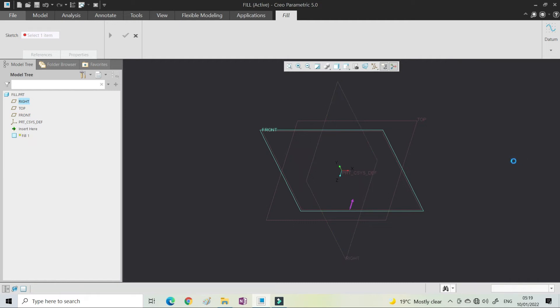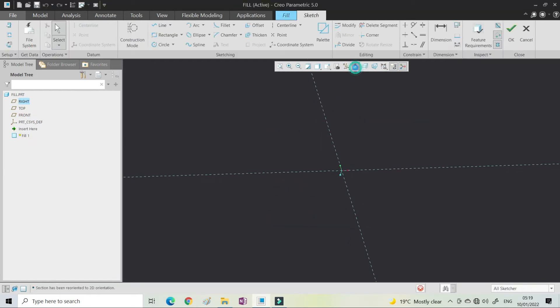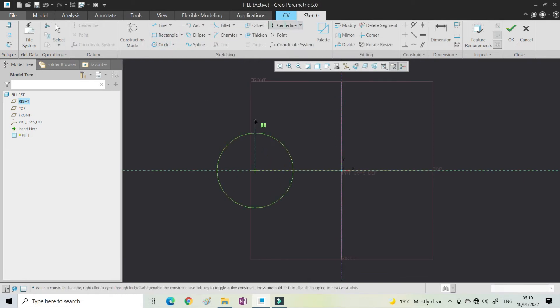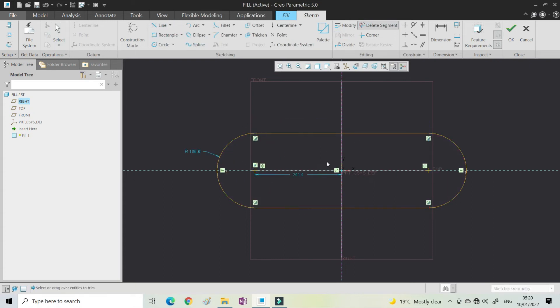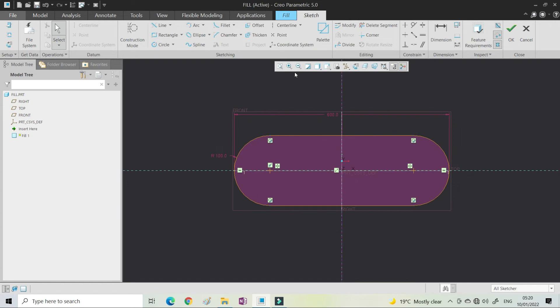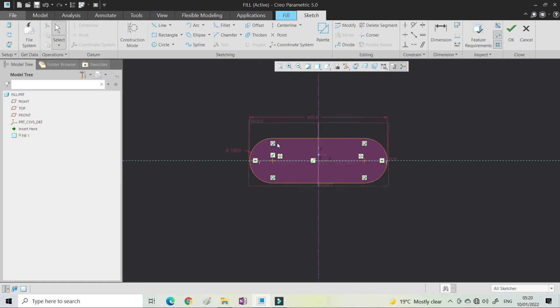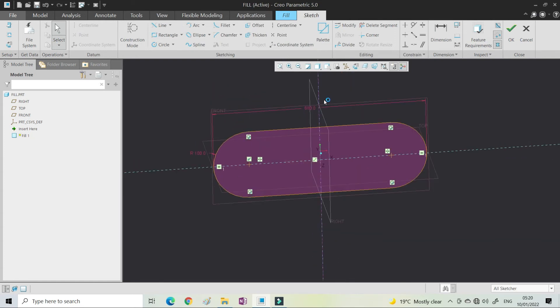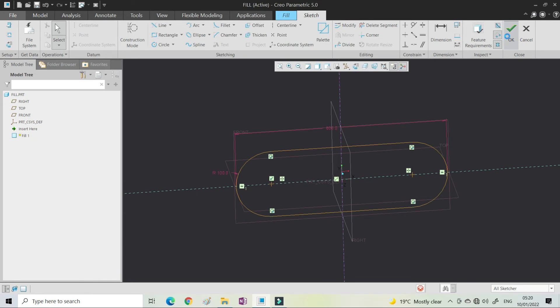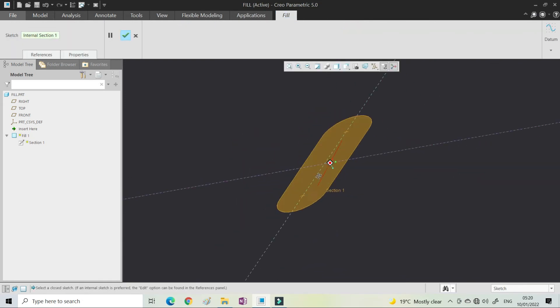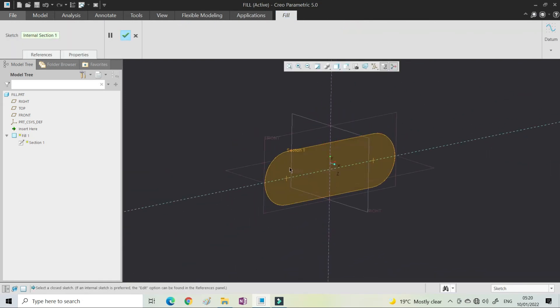Here I am selecting the plane and I will create the closed geometry here. So here I have created the closed geometry and you can say okay.